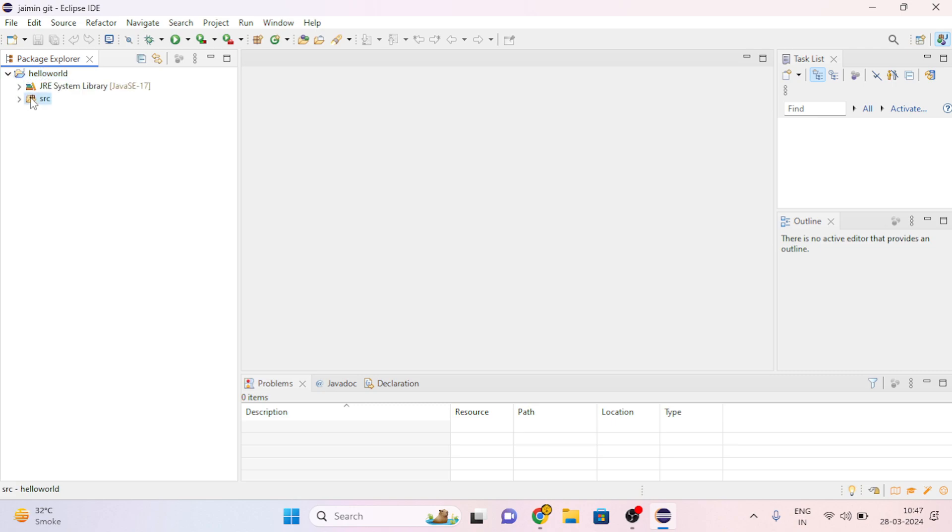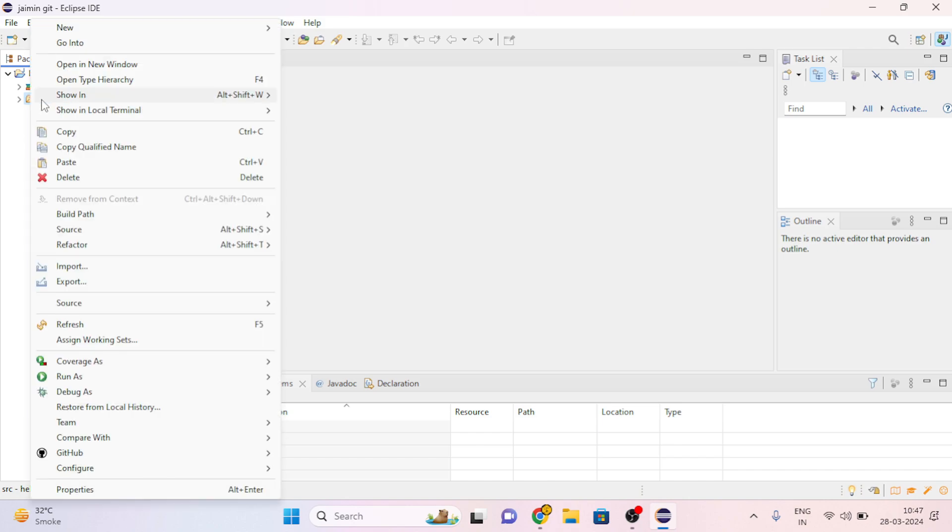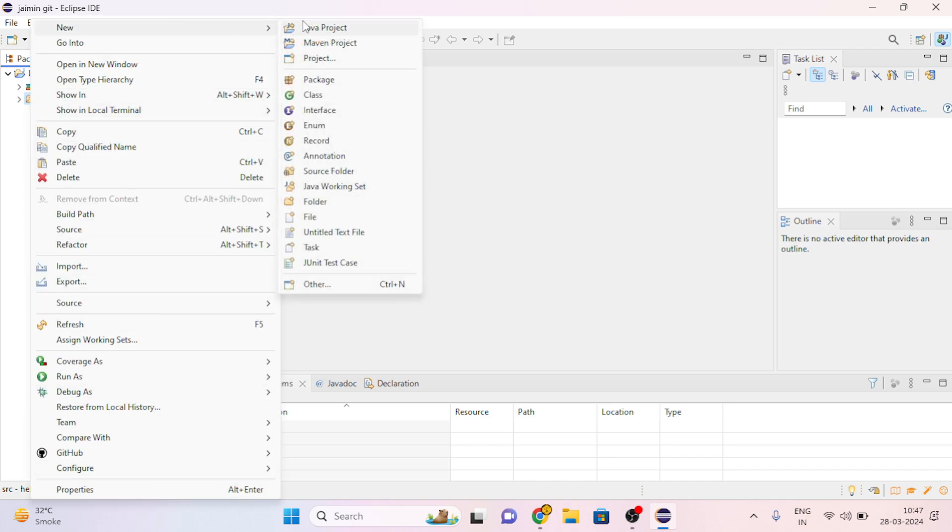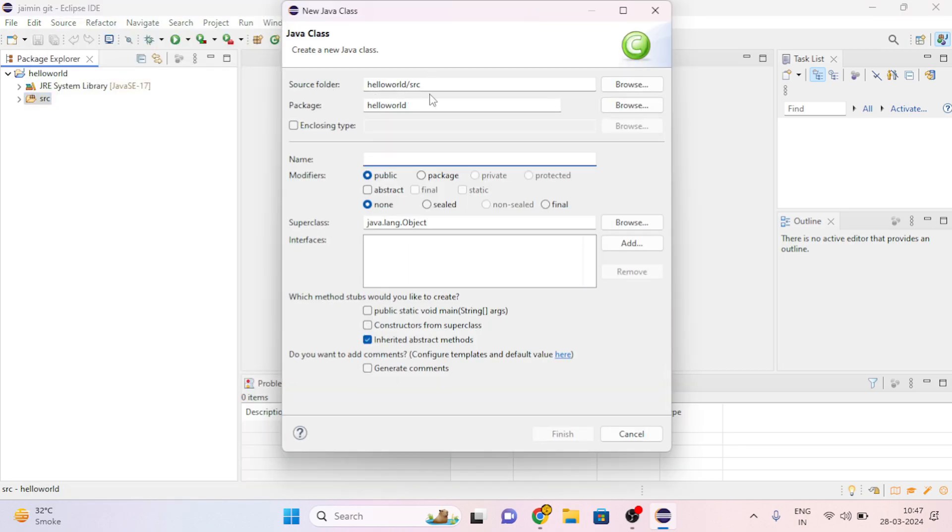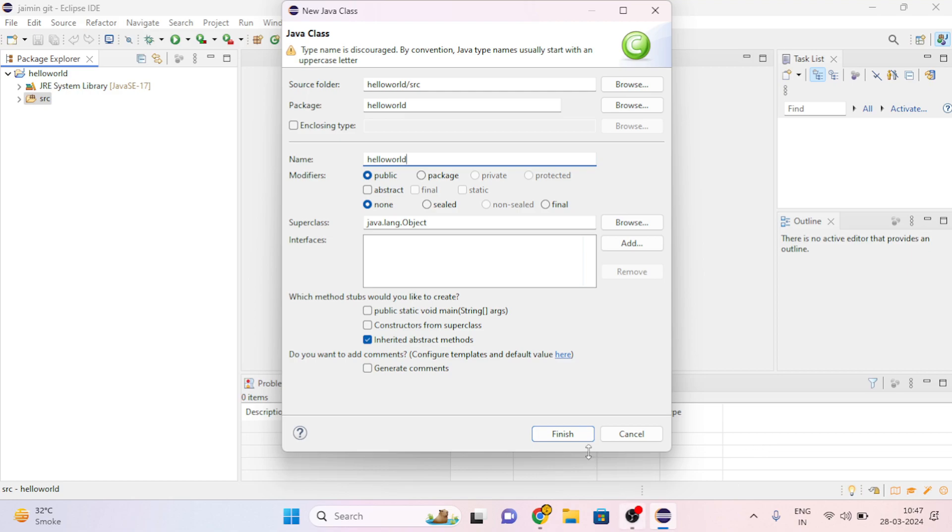Then right click on src folder and go to New, then create a class. Give the name of the class, I am giving the same name 'HelloWorld', then click on Finish.